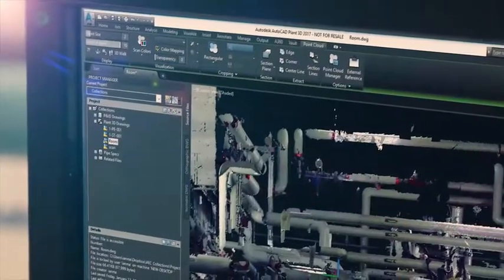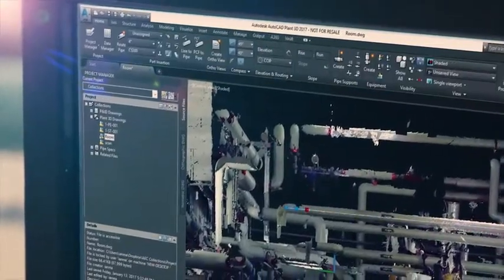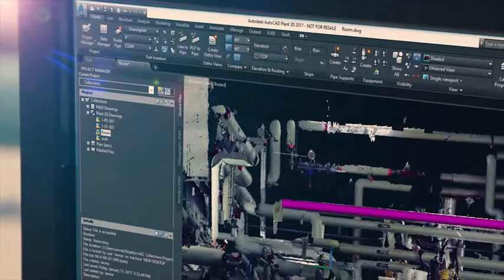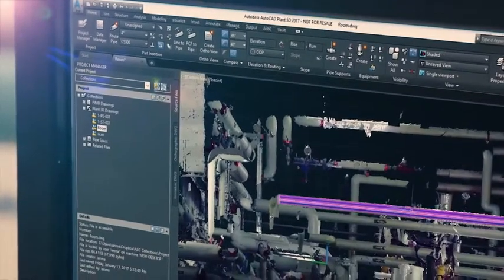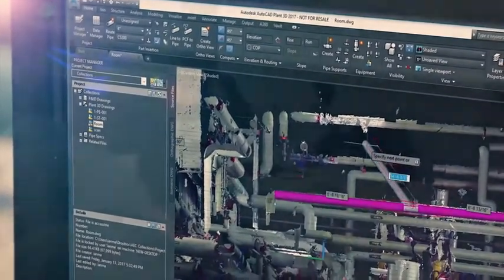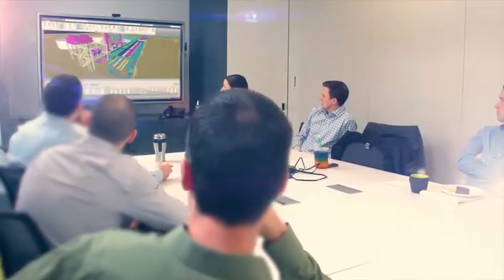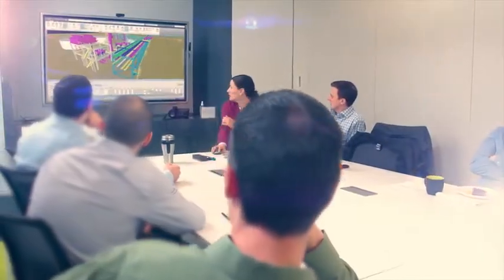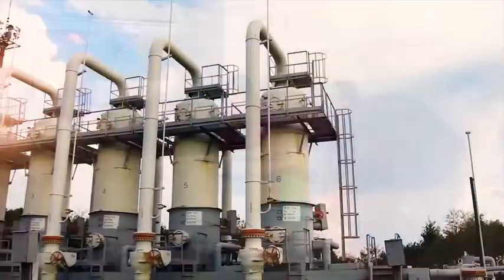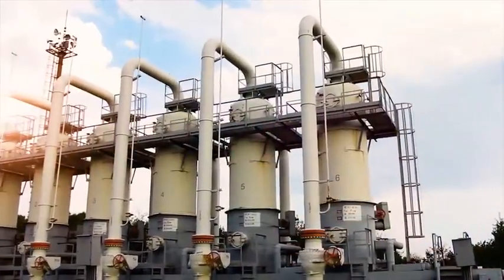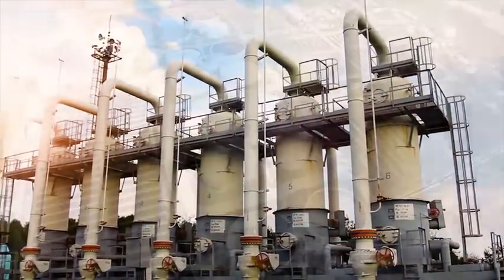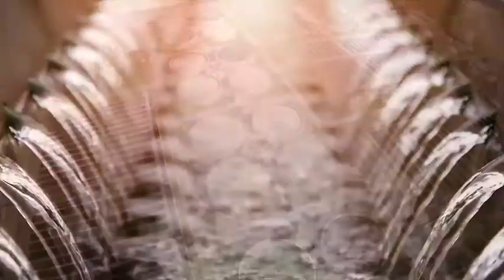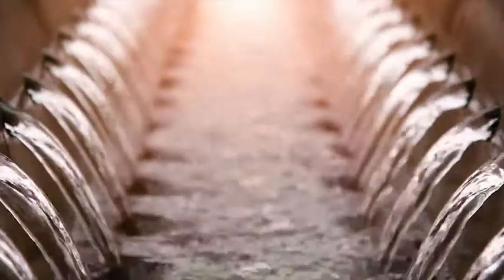The Autodesk AEC collection provides plant designers with a rich set of tools for use across the project lifecycle, so you can deliver plant projects on time, on schedule and on budget.